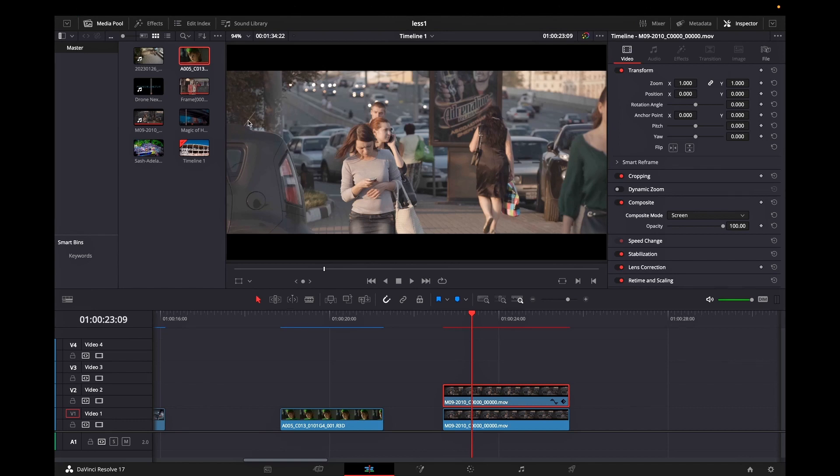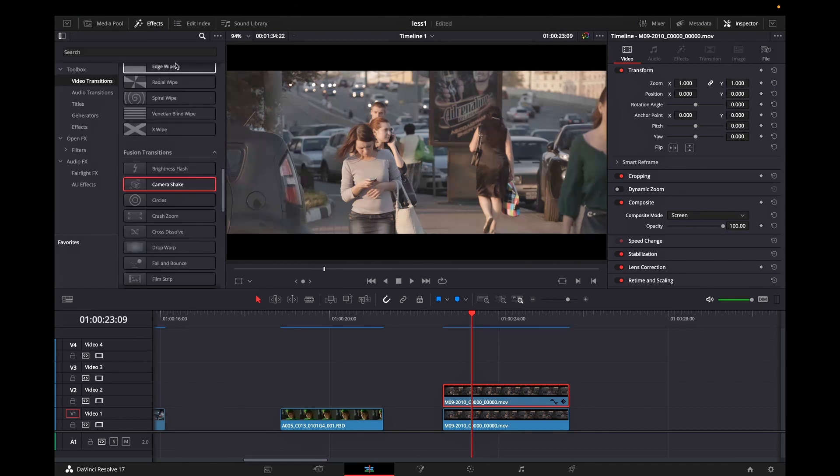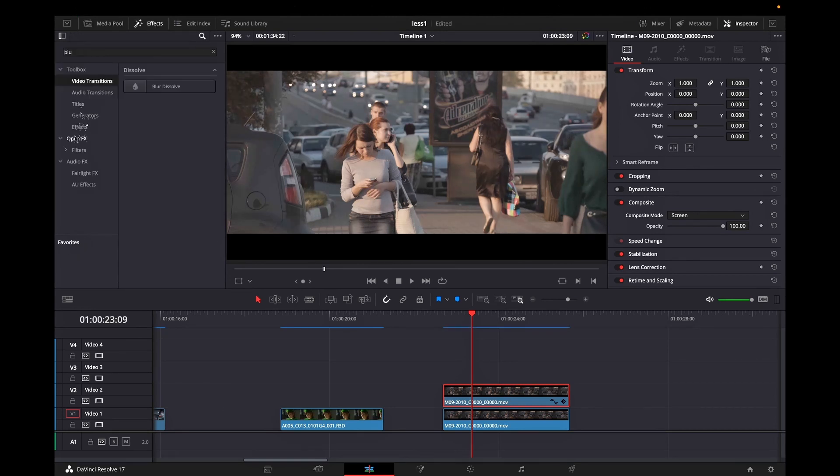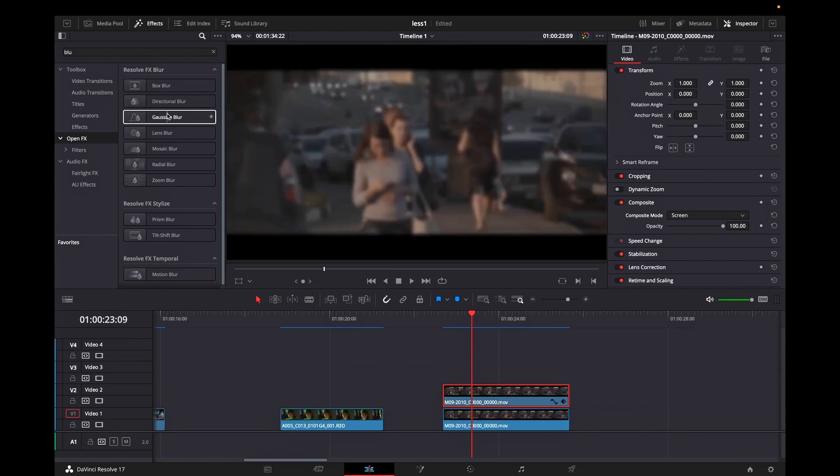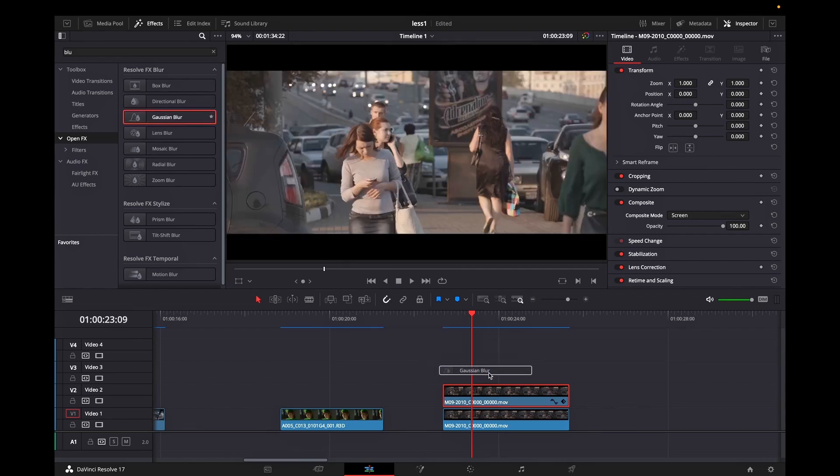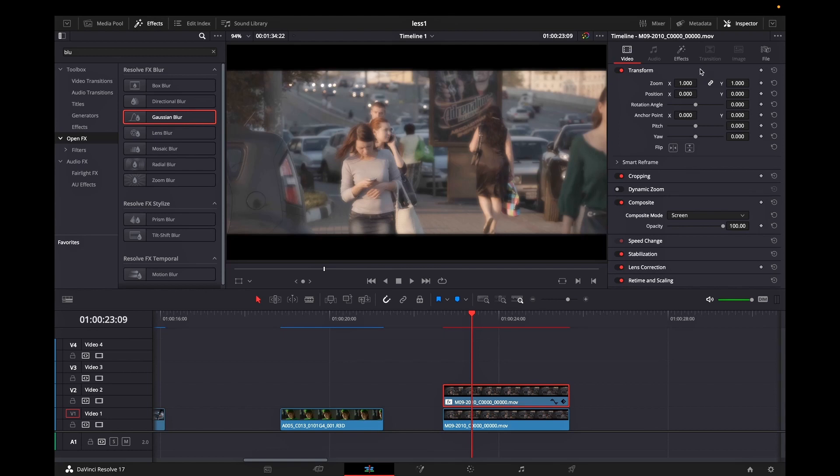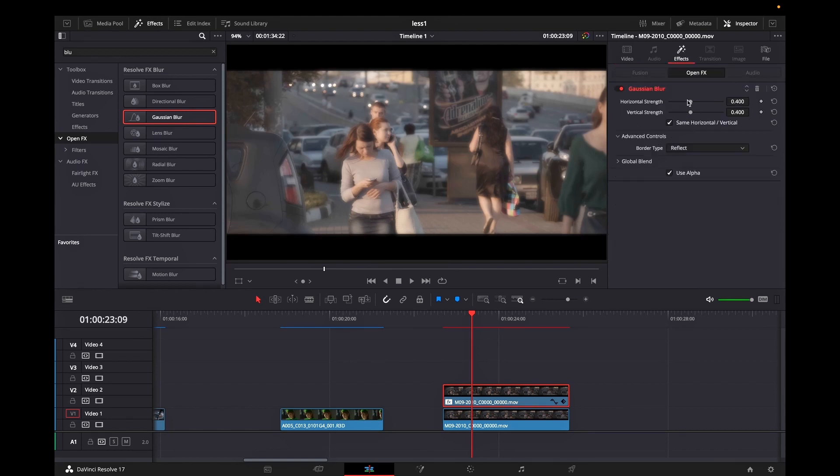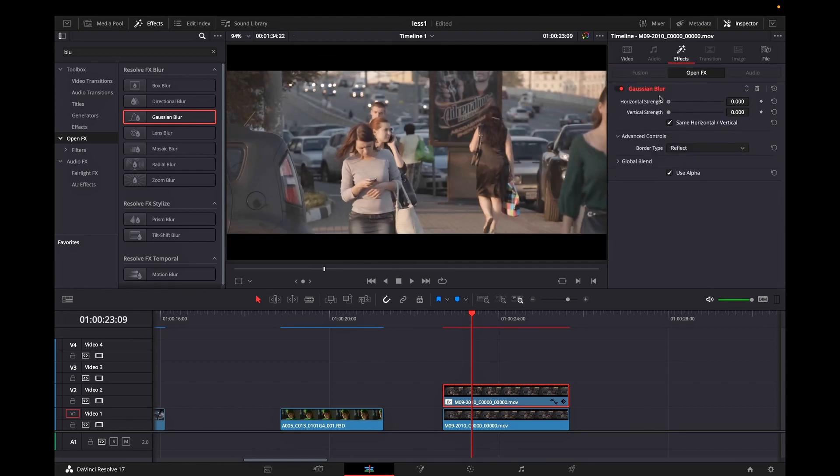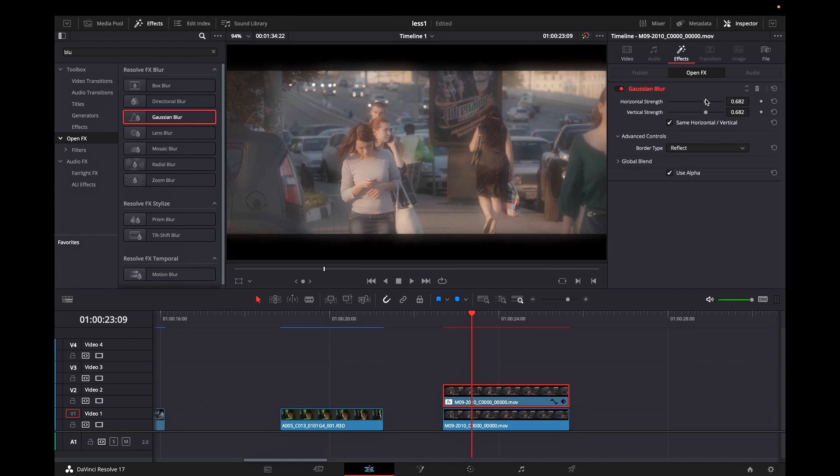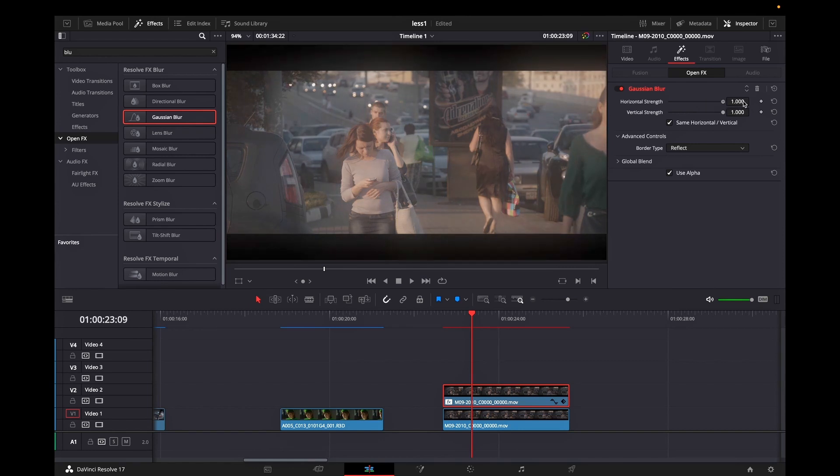Now while still your second clip is highlighted you can go to effects library and type in the search bar blur and in the blur section you will need Gaussian blur so you can drag it and drop it over your second video footage. Then while still highlighted go to the effects and you can increase the amount of blur strength on horizontal.